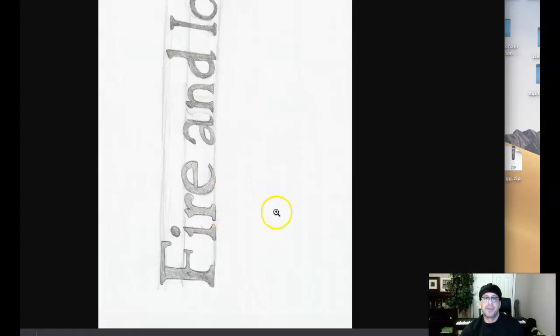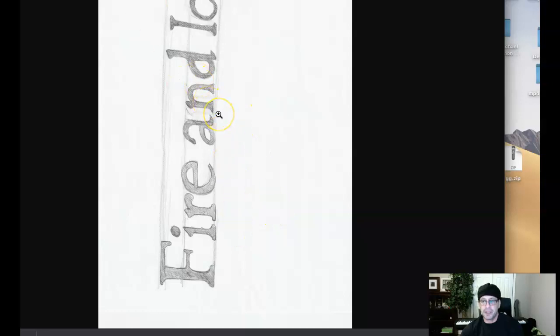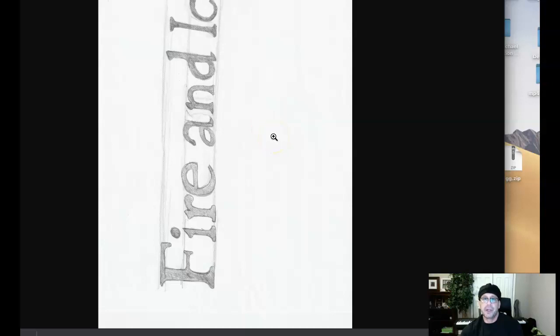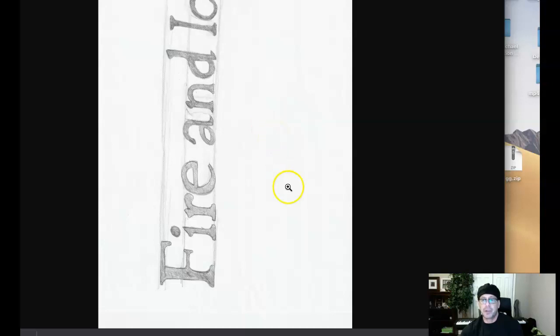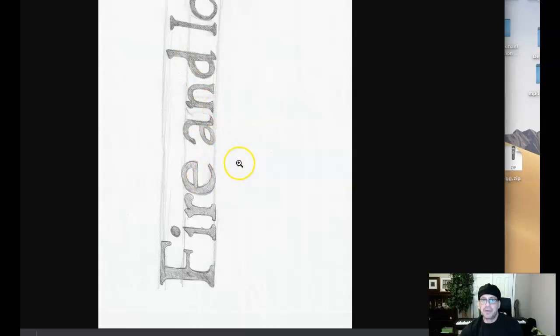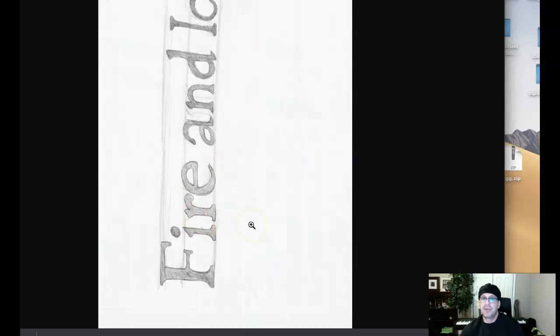The significance here and the reason I'm bringing this up is because it's really important for you to understand as a design student how to orient your presentation work to make it as easy as possible for the viewer to review the work. That means to orient it in a way that the viewer doesn't have to do any kind of resizing, rotating or anything and it's really important. If this were to happen in a studio setting, it's going to get sent right back to you.